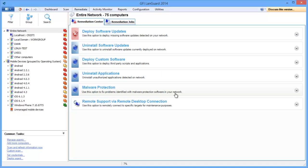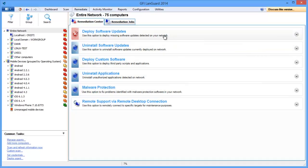In this video, I'm going to show you how to use the Remediate section of GFI LandGuard. The Remediate section allows you to take actions such as deploying or rolling back updates, both security and non-security ones.